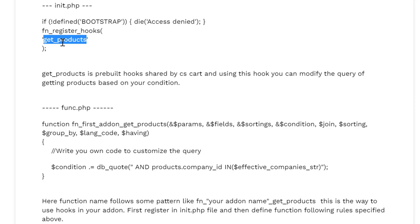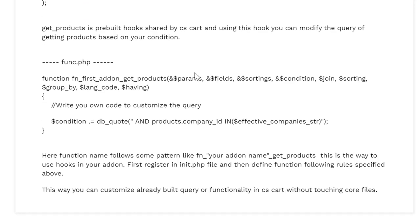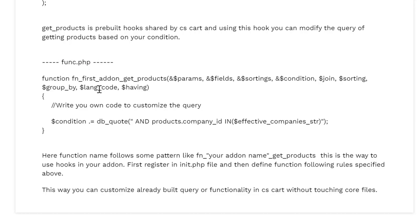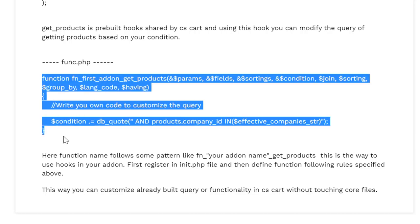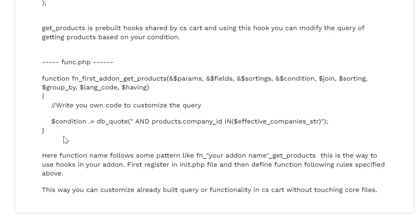So this is the hook that we are going to modify. Whenever you are going to modify some features or behavior of some hook, you will need to mention that in this function.